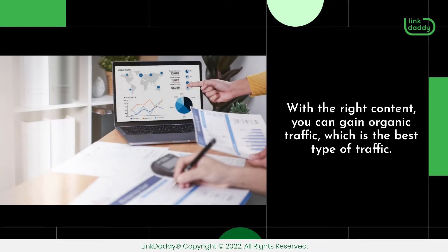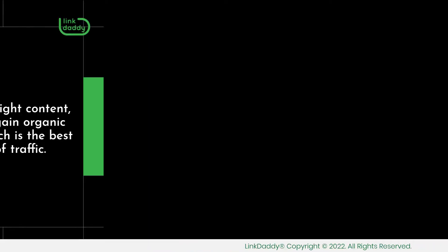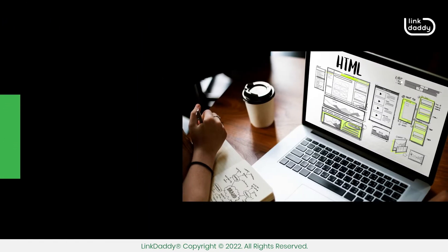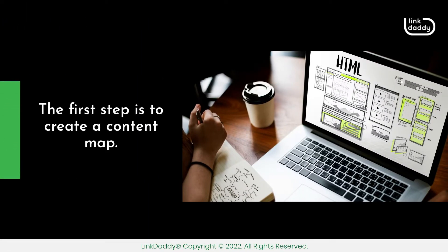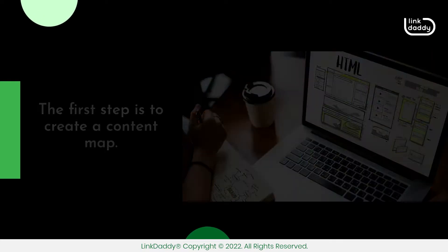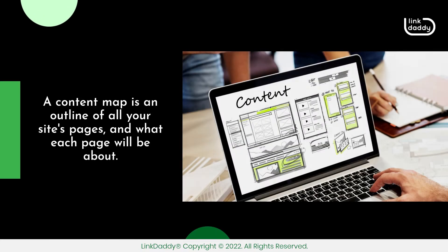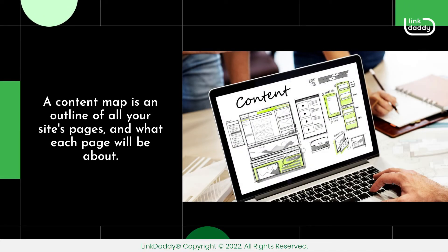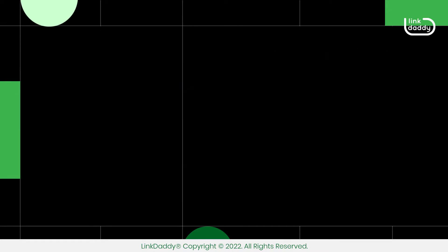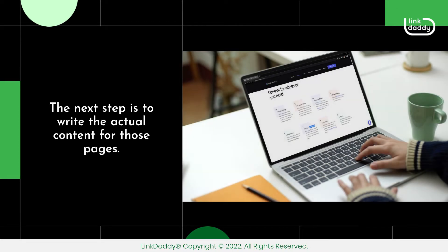With the right content, you can gain organic traffic, which is the best type of traffic. The first step is to create a content map. A content map is an outline of all your site's pages, and what each page will be about. The next step is to write the actual content for those pages.